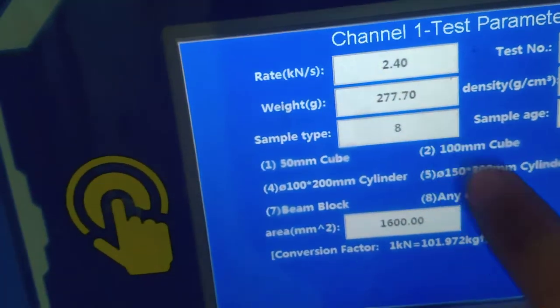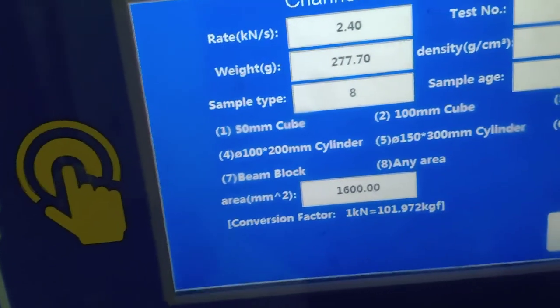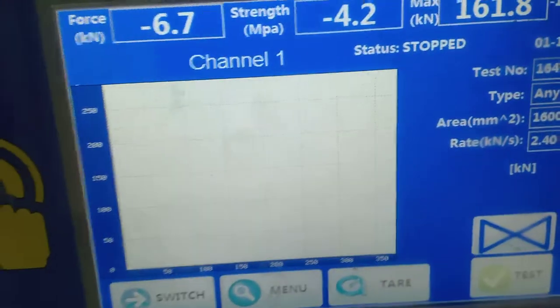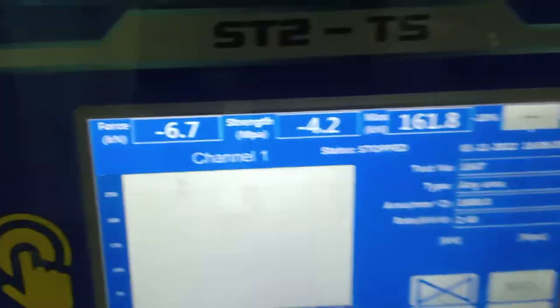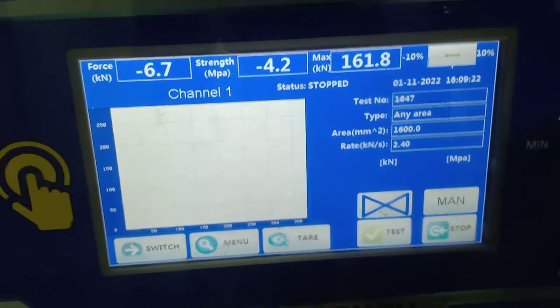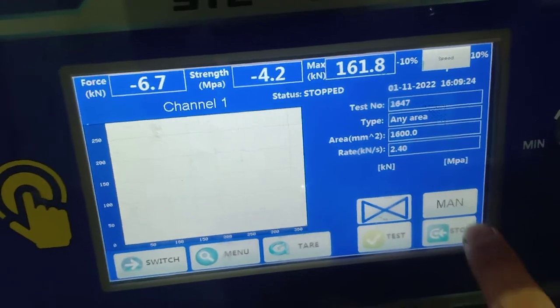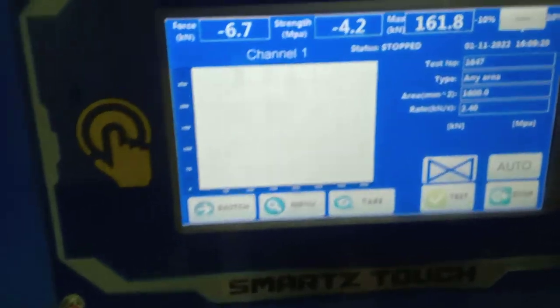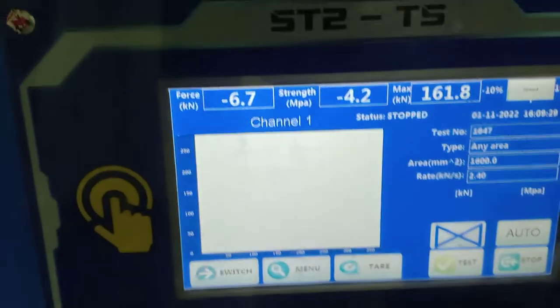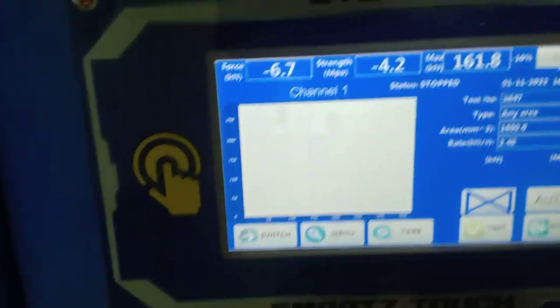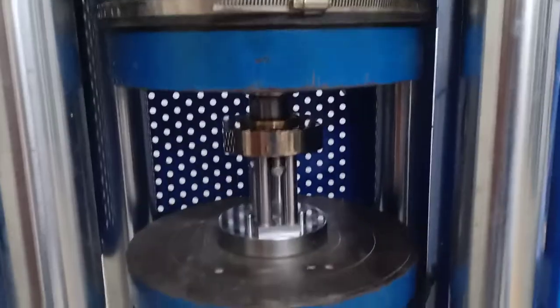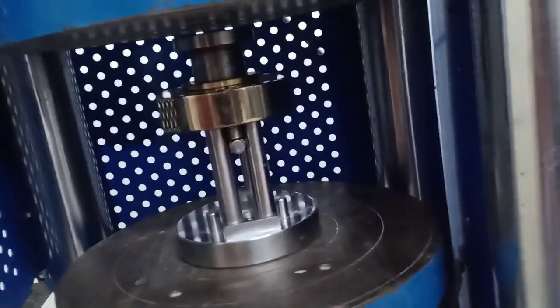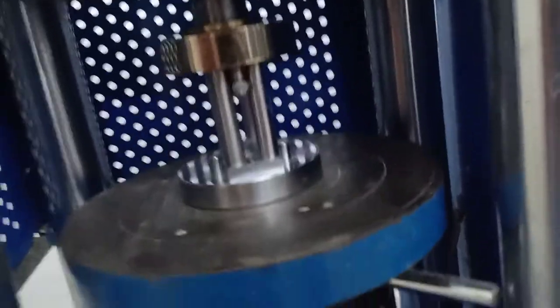When I select area 8, it comes up as 1600. I press enter to confirm. The mode was manual, so I need to change it to auto. The settings are now done. I put the sample inside the jig.